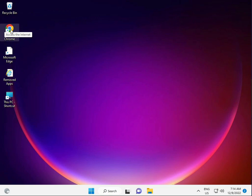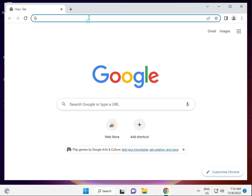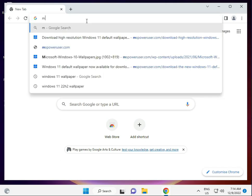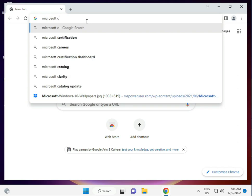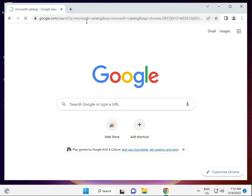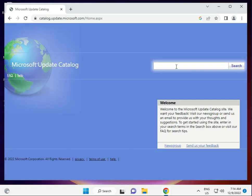Finally, the last step is to manually install the update. Open Chrome or any browser and type 'Microsoft Update Catalog', then press Enter. Open the first link, type the KB number that is not installing, search for it, and install it. It's very simple.